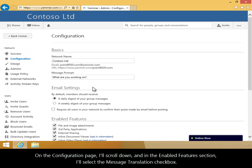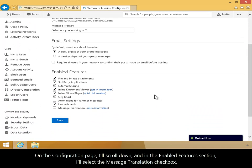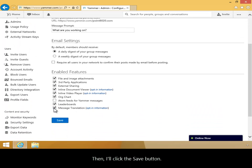On the Configuration page, I'll scroll down, and in the Enabled Features section, I'll select the Message Translation checkbox. Then I'll click the Save button.